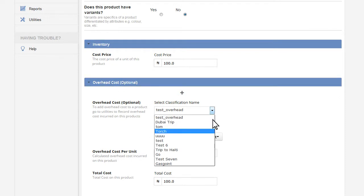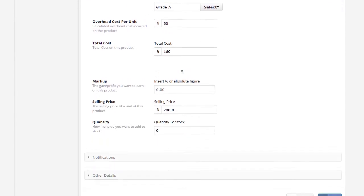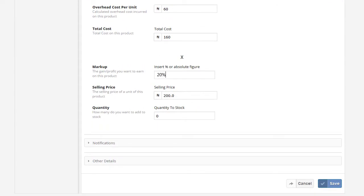Select the grade under that classification. This will pull the cost, add it to the direct cost, and it will give you a selling price. If you wish to mark up, input the markup value or percentage and the system will help you calculate the new selling price.